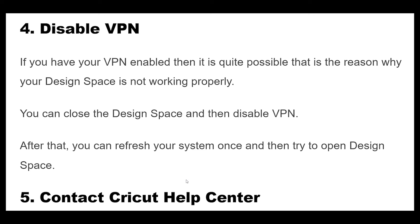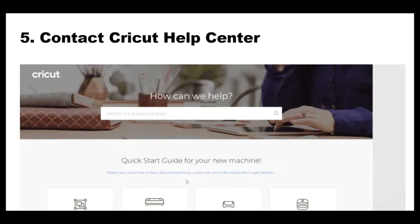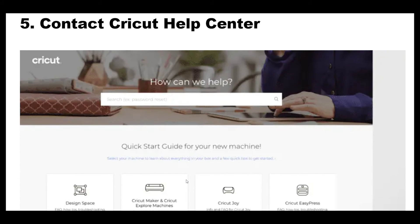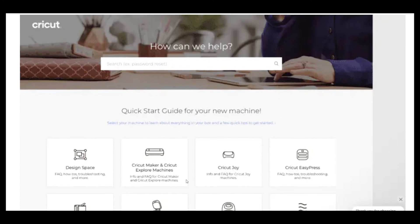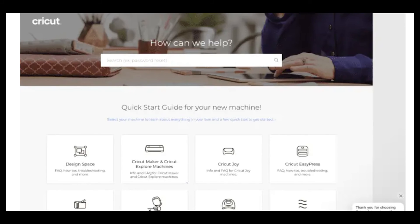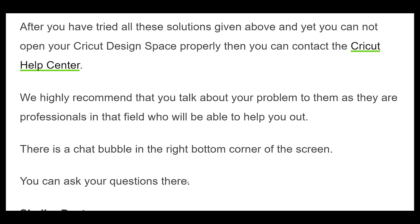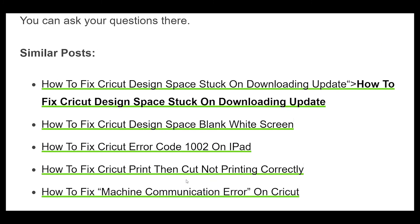If you have your VPN enabled, it is quite possible that is the reason why your Design Space is not working properly. Close Design Space and then disable VPN. After that, refresh your system once and then try to open Design Space.